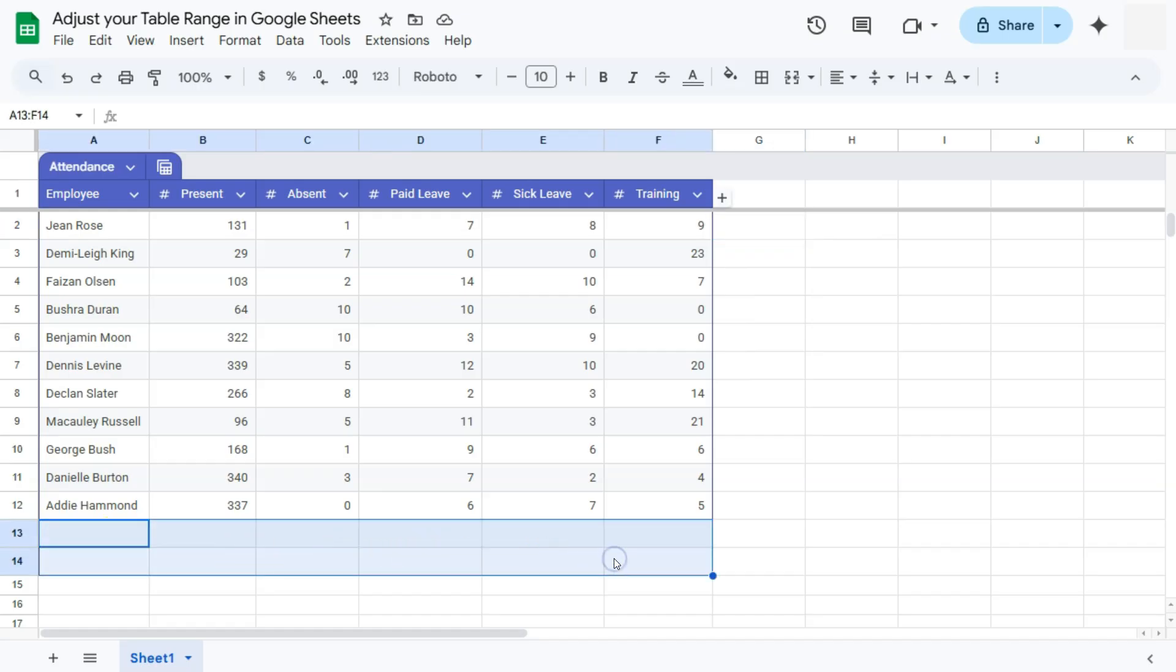And we end up with something looking like this. We either have some spaces that are empty with our rows or our columns. And we can easily fix that